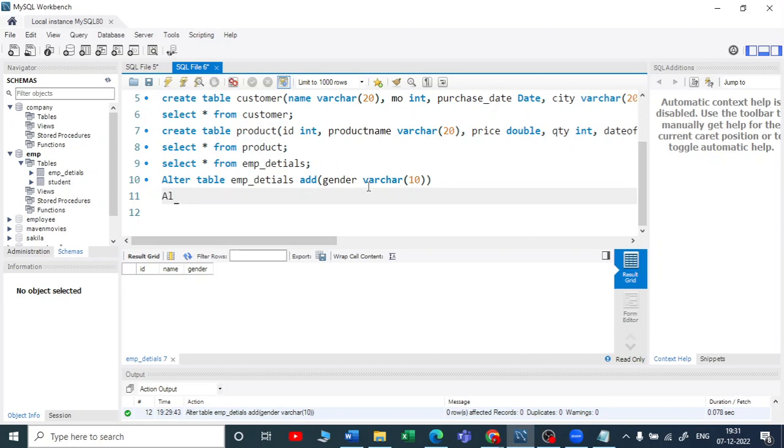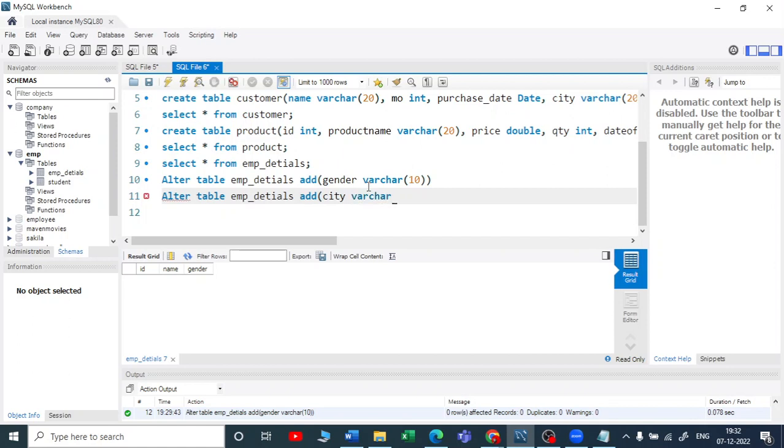So let me write ALTER TABLE, your table name. In this case the table name is employee_details. Add, then you start adding multiple columns. Here, suppose if I write city, it can be varchar(10), and put a comma.